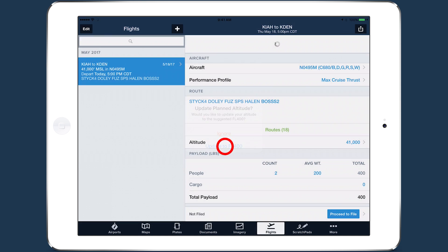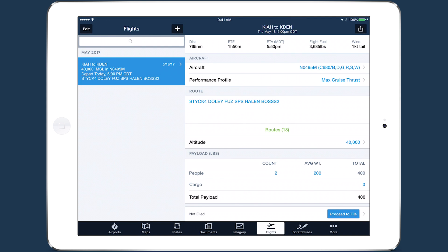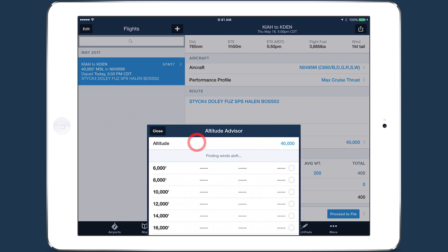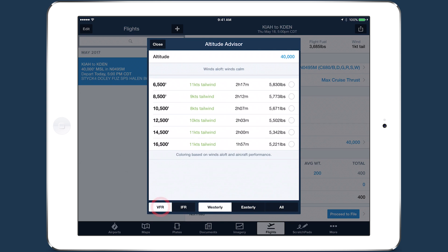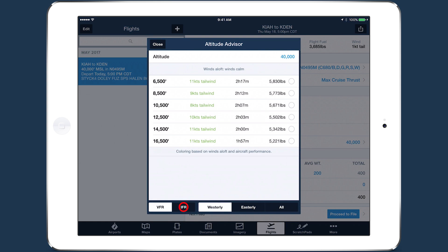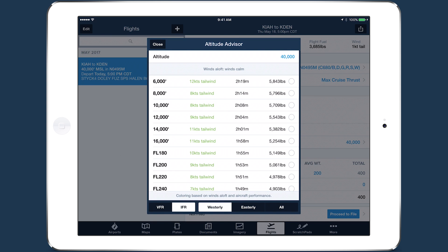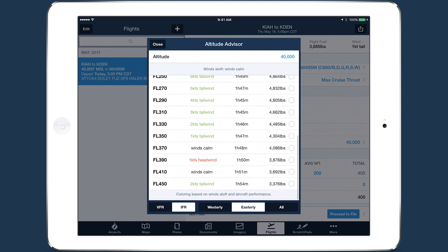After selecting a route for the flight, tap the altitude line below to open Altitude Advisor. As with Route Advisor, this provides performance calculations for every altitude in the list. Use the buttons along the bottom of the window to switch between IFR and VFR altitudes, or to filter the list to fileable altitudes based on heading.